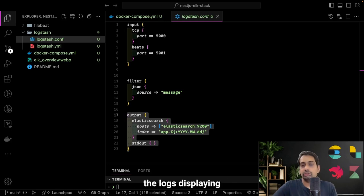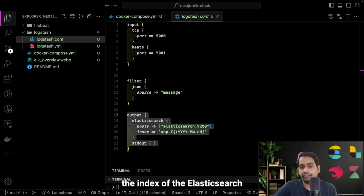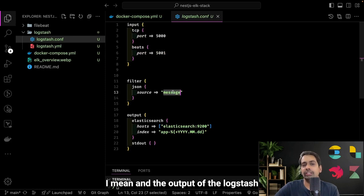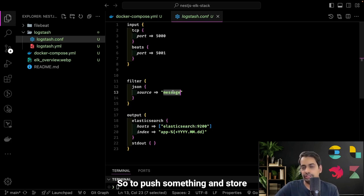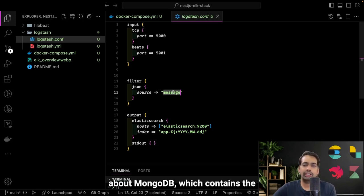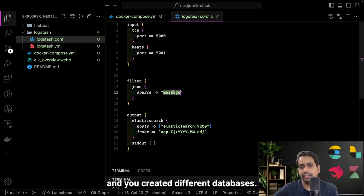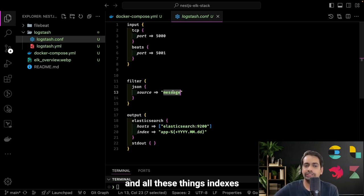Logstash will transform it — doing nothing on the filter part — and the output will be Elasticsearch. Logstash plays a very critical part in deciding the index. The index of Elasticsearch will be 'app', and Elasticsearch is running on port 9200. Elasticsearch is NoSQL — to push and store something it creates an index. If you're aware of MongoDB which has databases and collections, here that is called indexes. Inside indexes you have columns and all those things.